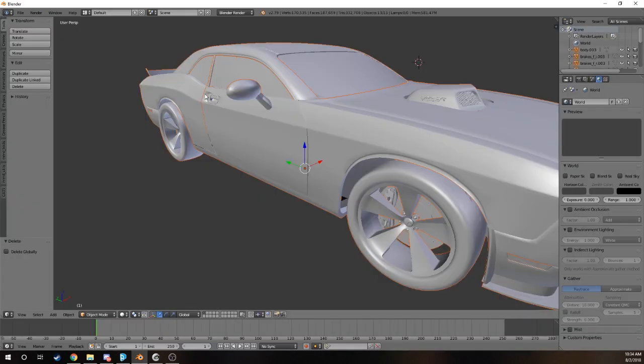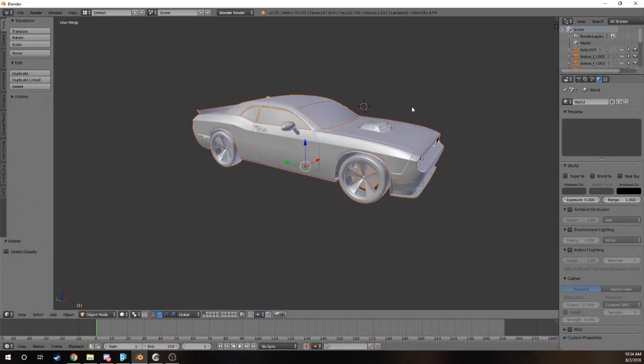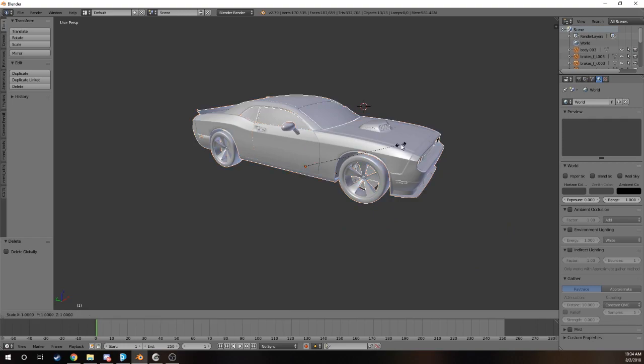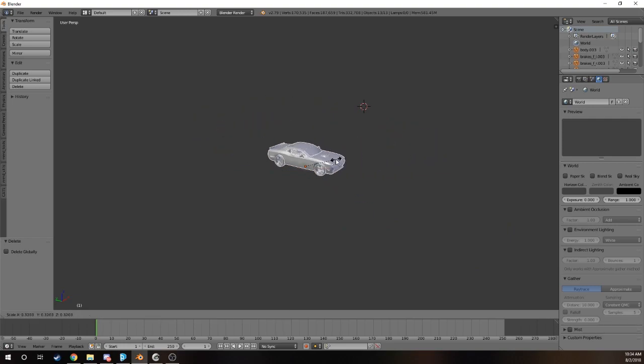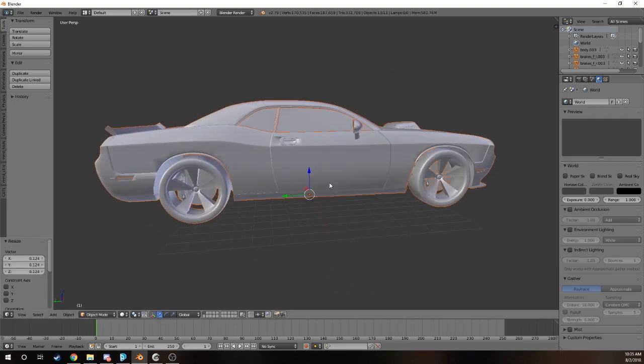There we go. This is the model that we currently have. We're going to scale this down because it is a really huge file, especially when you look at the grid.